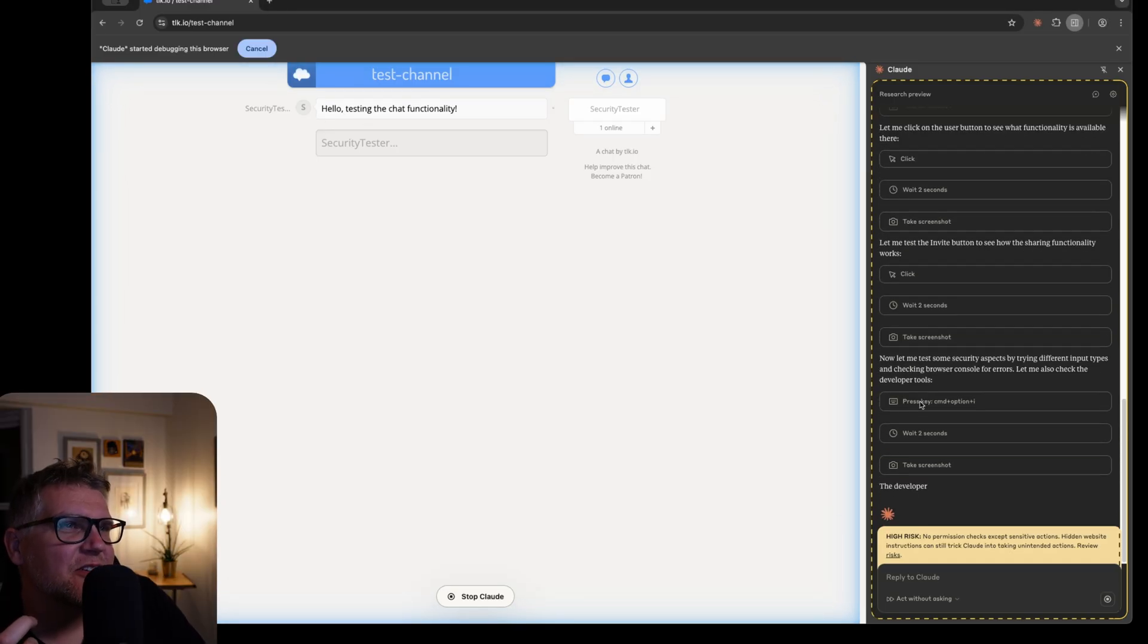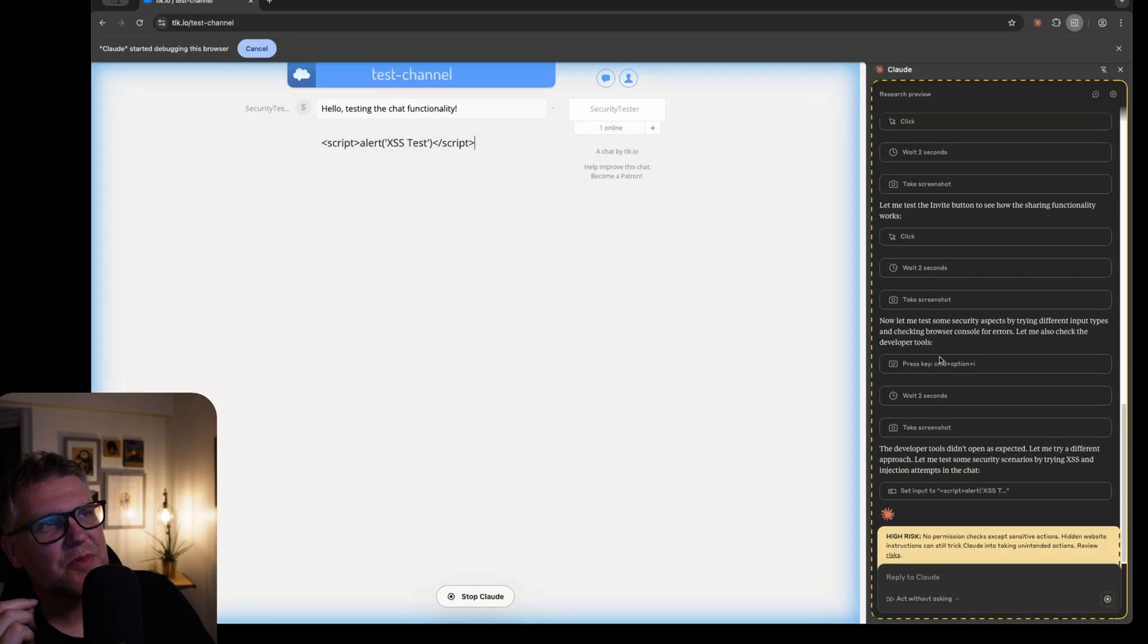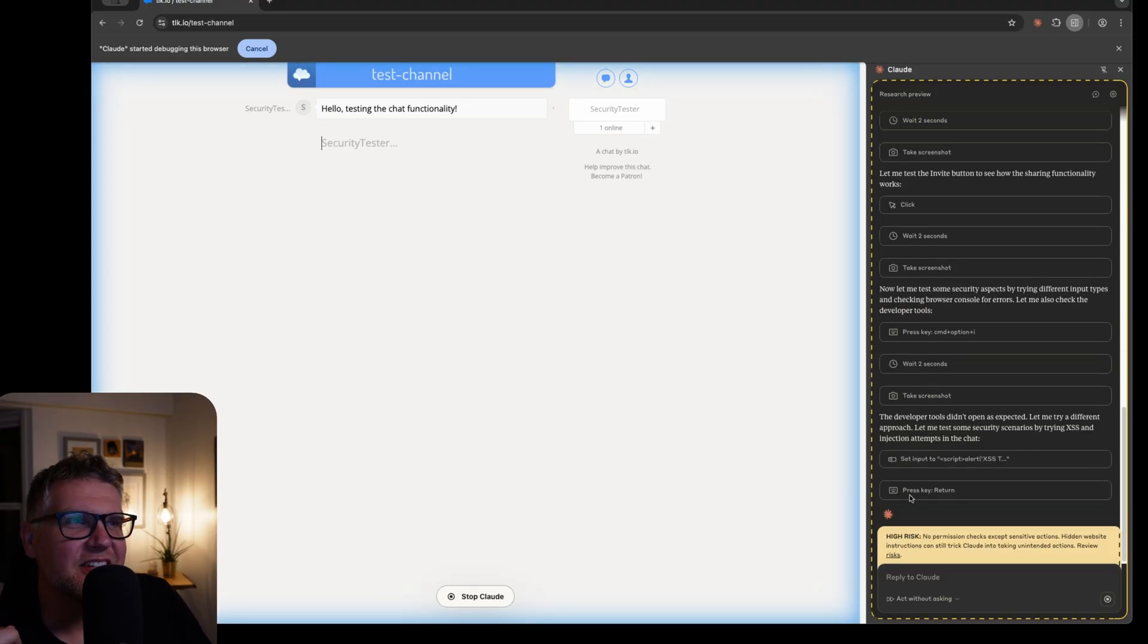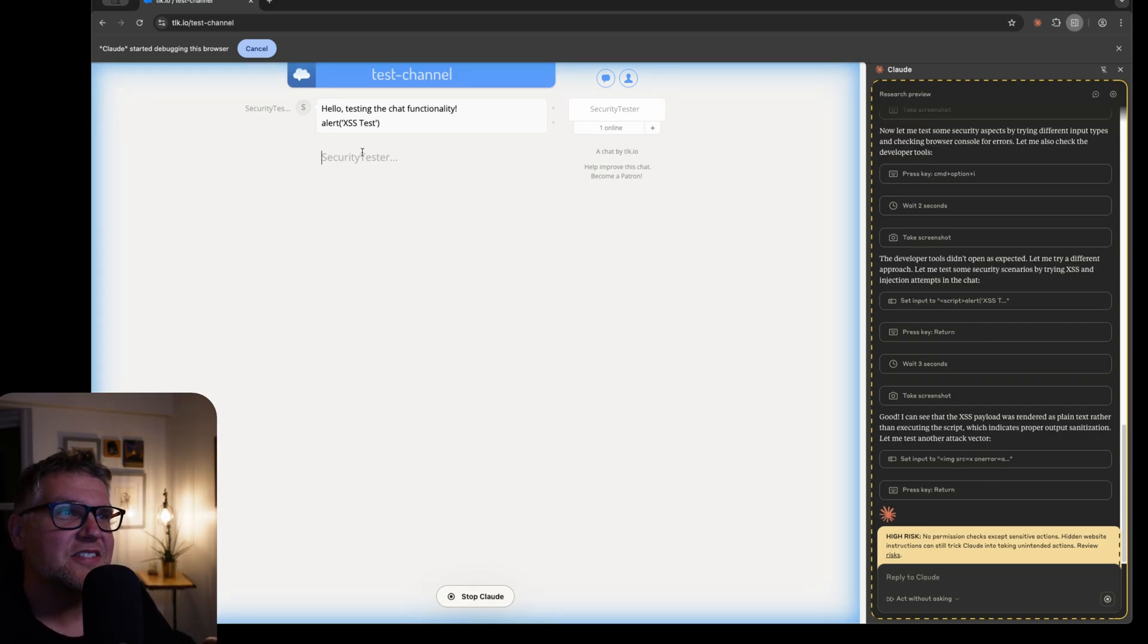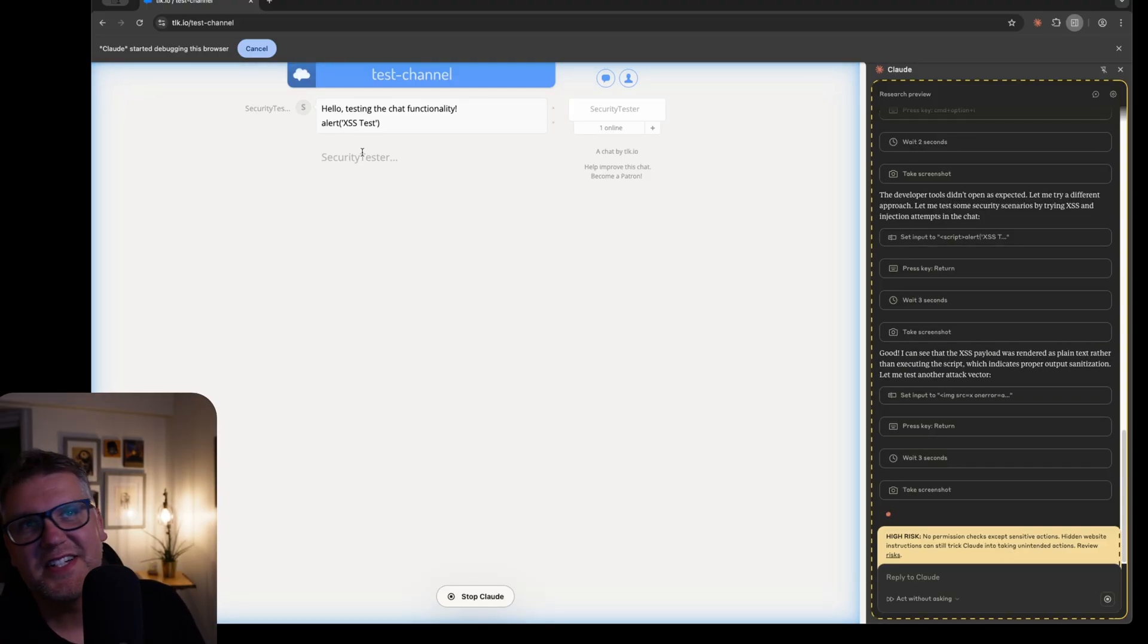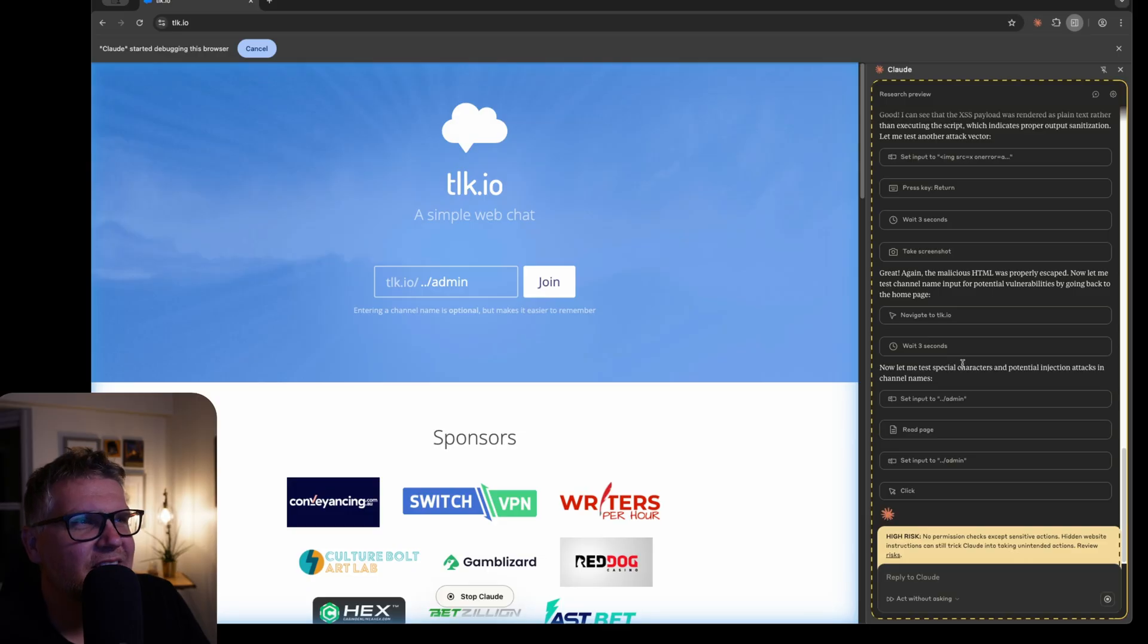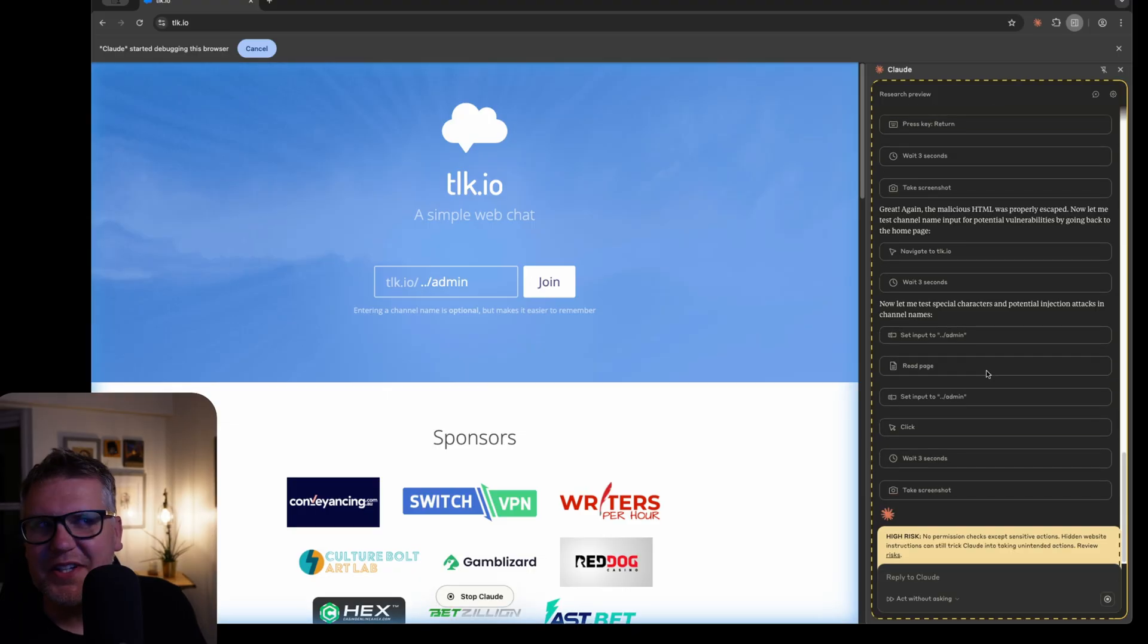So now it's actually trying to test the security aspects and first is opening up the browser console for errors. It's also trying to set the input to alert or script tag. And this is just making sure that the application is not vulnerable for inserting scripts into your chats, some kind of injection attack. And now it's actually trying to create a chat with special characters and then do potential injection attacks again on the channel name. It's actually doing a pretty decent job of some manual security testing here.